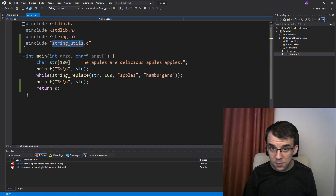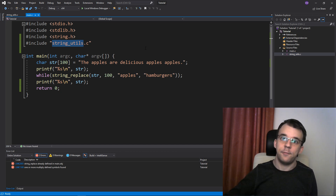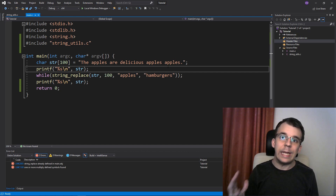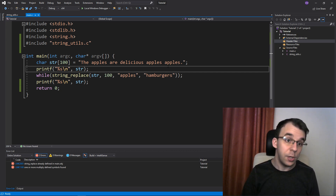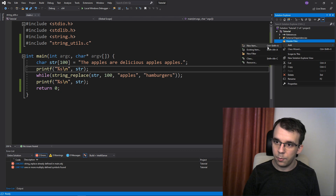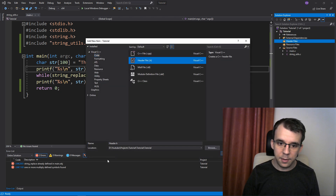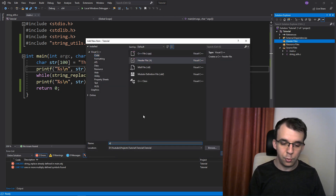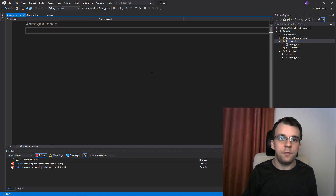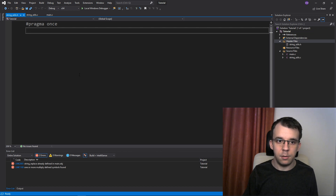So how do you fix that? You fix that through header files. Before I explain what a header file is, I'm going to first create one. I'm going to create a simple header file and match the name with what we have — so string_utils.h. We get this pragma once thing in here and then no code, nothing.